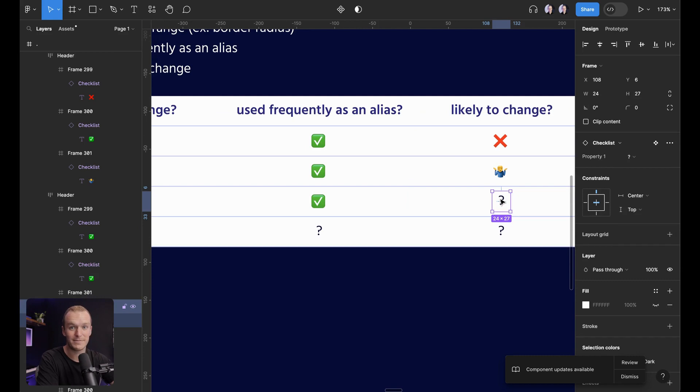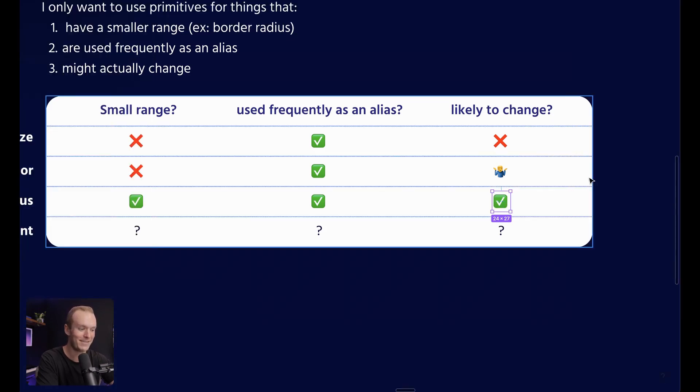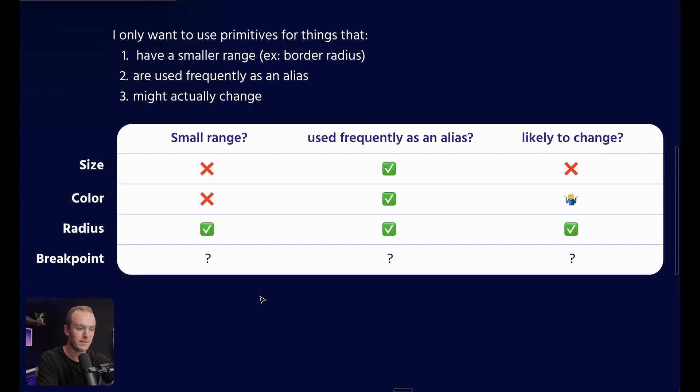Maybe. In just a two year period at Maven, we went through a rebrand and changed border radiuses where if I would have had these variables, it would have made my life way easier. So I'm going to go ahead and give it a green checkmark.